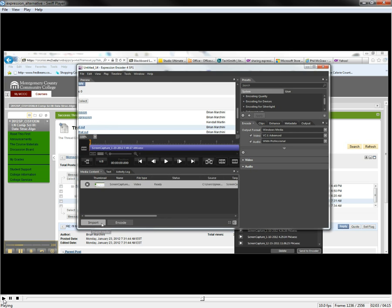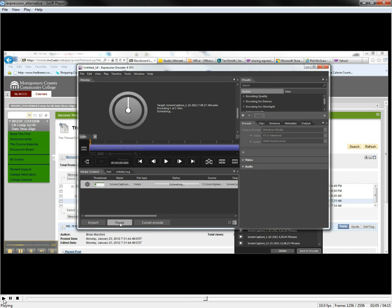Alright, so once we have what we need, we just encode it. Just a short little piece that's going to go pretty quickly.